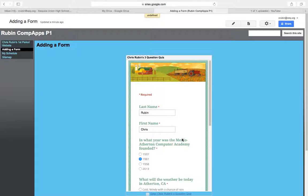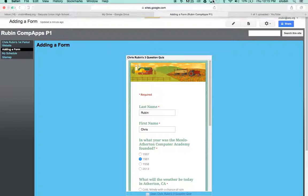And that's it for adding a form to the website in this second portion of creating a Google site. Thanks.